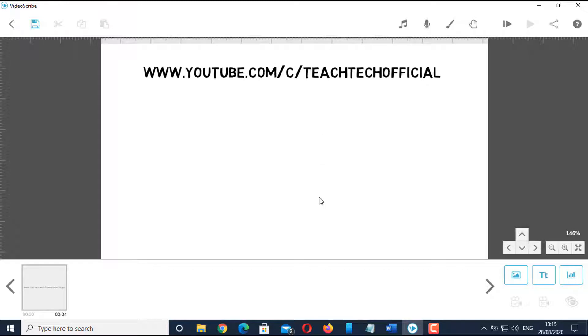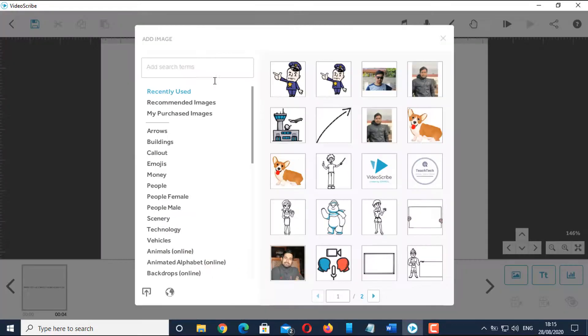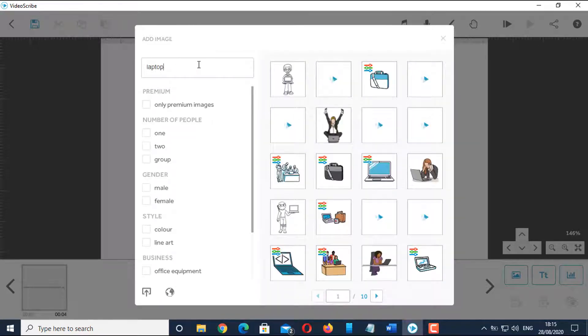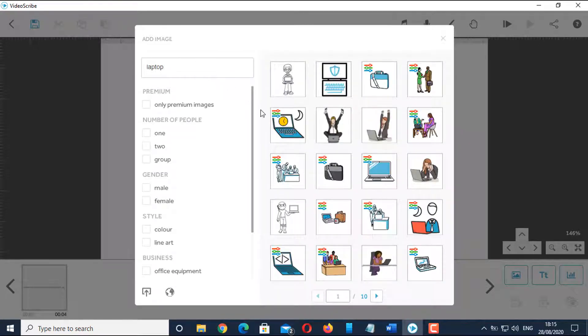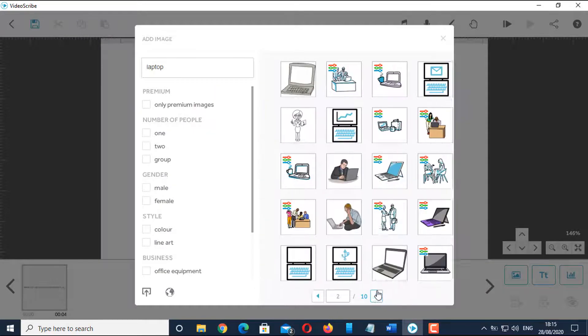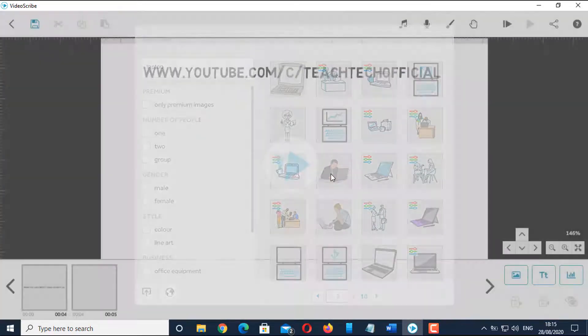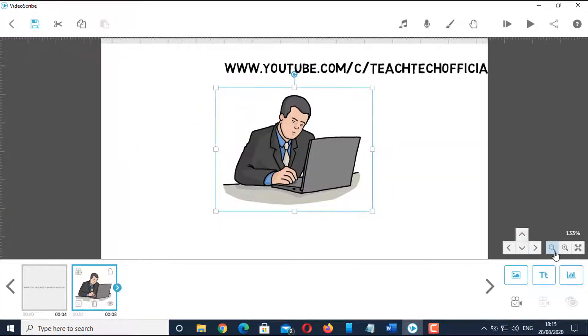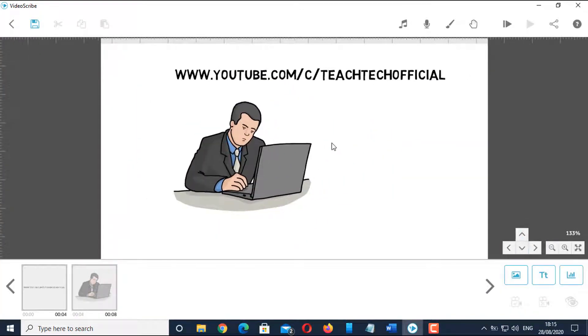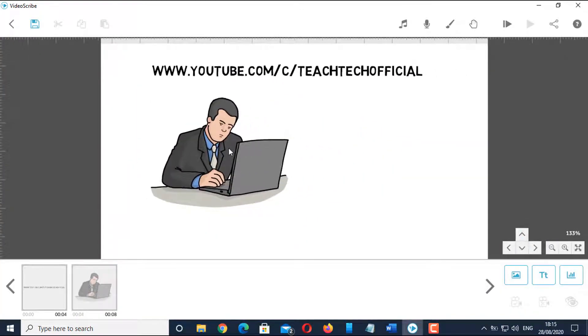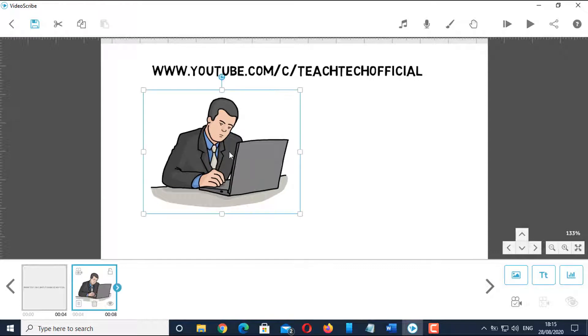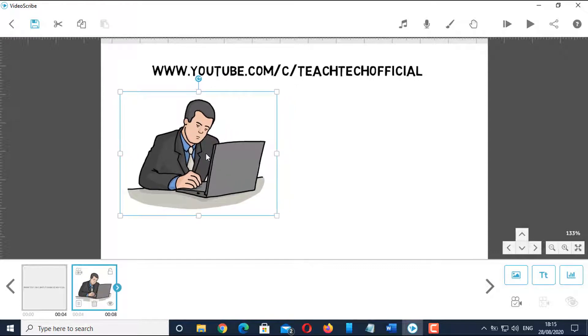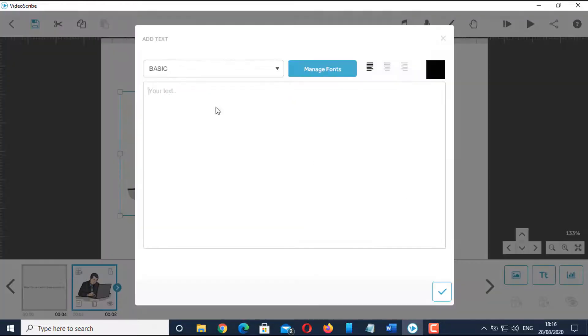Now, let me add an image of a person using a laptop. And now, I will add another text 'learning, keep it coming,' then set its position.